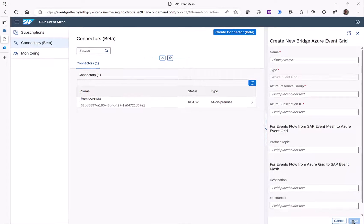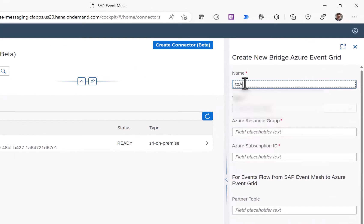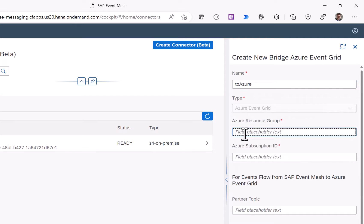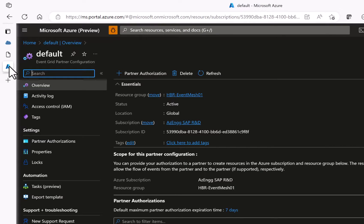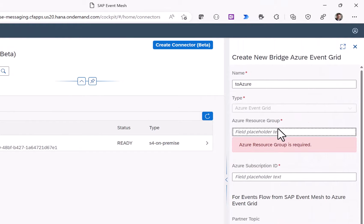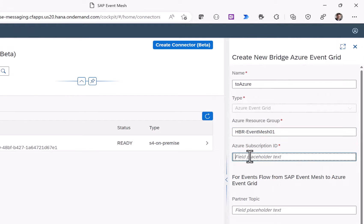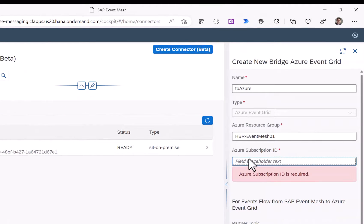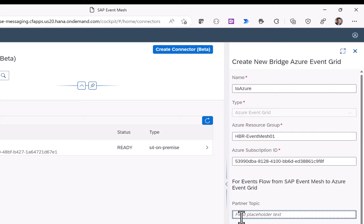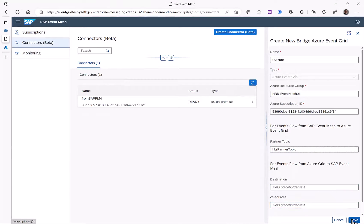Now we have the foundation that allows Azure and SAP Event Mesh to communicate with Azure Event Grid. Going back to Event Mesh on the Business Technology Platform, I create the connector to Azure Event Grid. I provide the Azure resource group name — HBR Event Mesh 01 — and paste the Azure subscription ID into the corresponding field. Finally I provide a partner topic name, calling it 'HBR partner topic', and click Save.